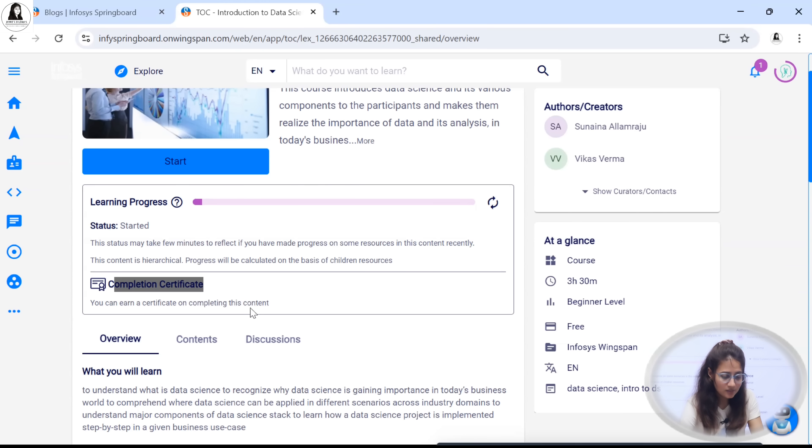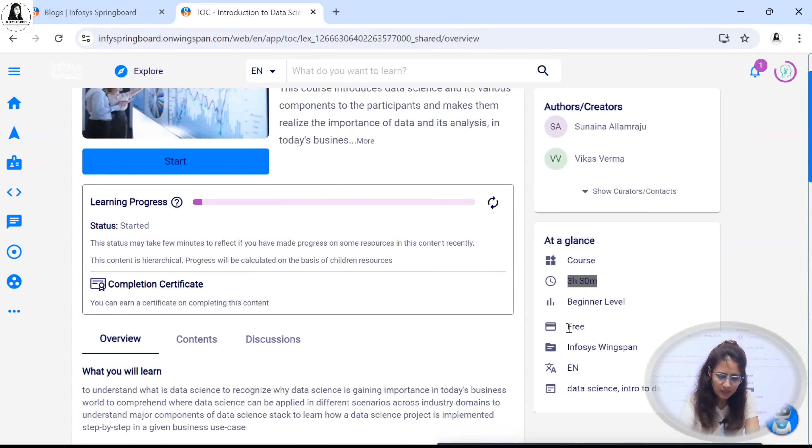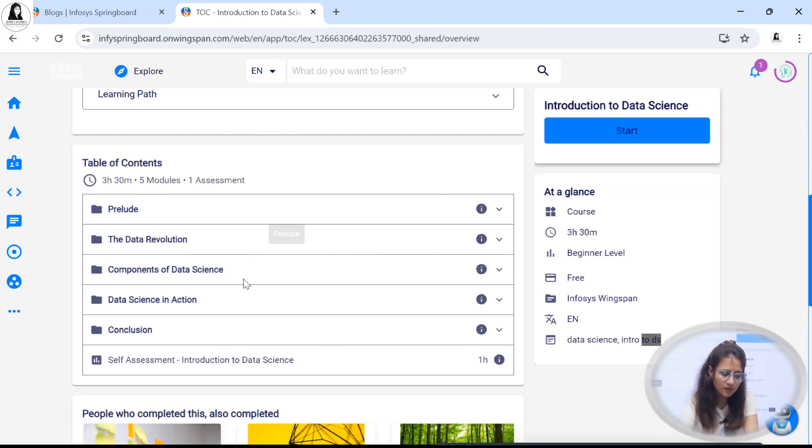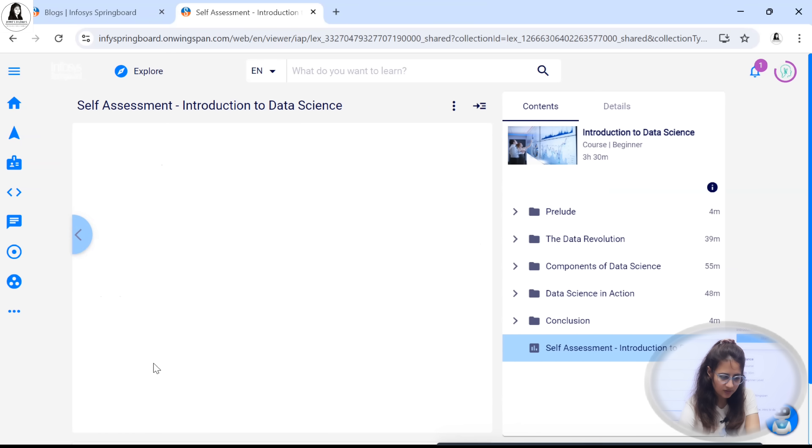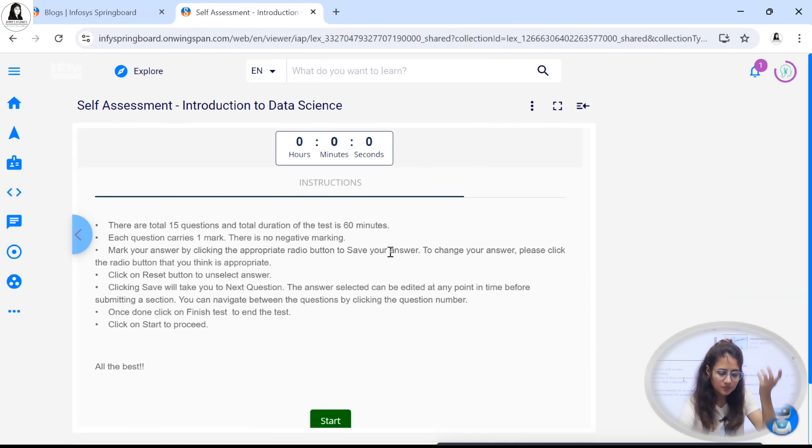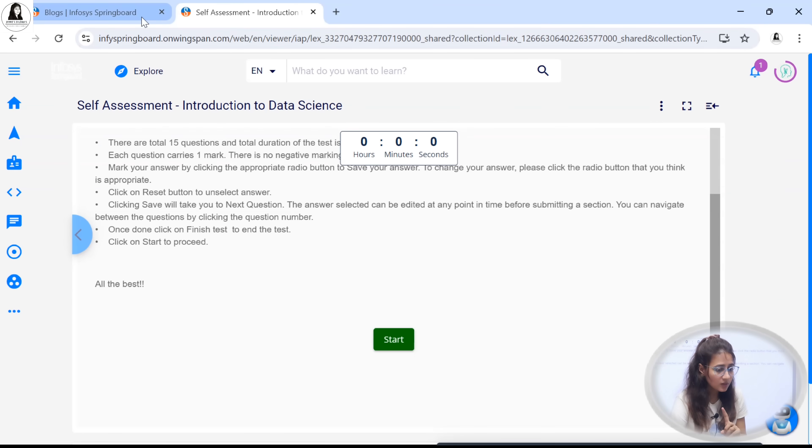You will be getting many certificates here. It's only 3 hour and 30 minute course, beginner level. It's free. See the table of content. After completing this you will be getting a quiz. And after completing those self-assessment quizzes, you will get that certificate.